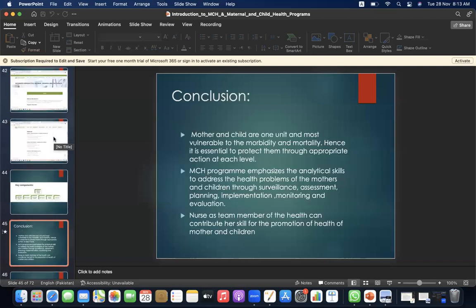Conclusion: mother and child are one unit and most vulnerable to morbidity and mortality. Hence it is essential to protect them through appropriate actions at each level. The MCH Program emphasizes analytical skills to address the health problems of mothers and children through surveillance, assessment, planning, implementation, monitoring, and evaluation. Nurses as team members of the health team can contribute their skills for the promotion of health of mothers and children.